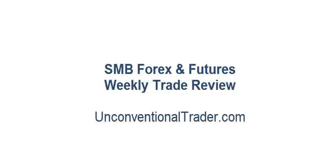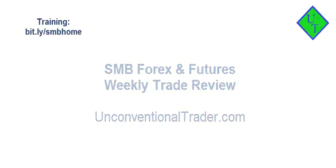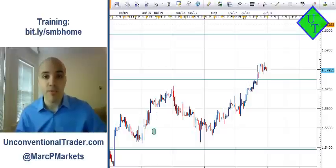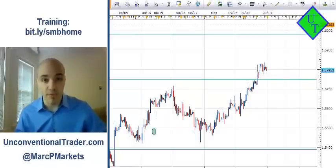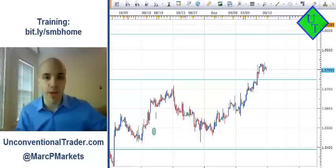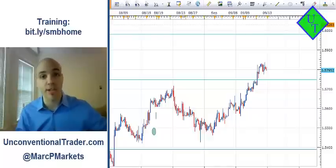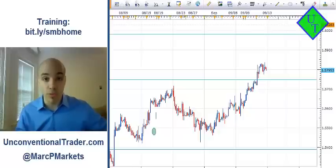Can you effectively manage a losing swing trade? Find out how on this SMB Forex and Futures weekly trade review. My name is Mark Principato, thank you for watching. In today's segment we're going to be doing something a little bit different. Typically when you watch trading videos, a winner is usually covered - everything about the winner, the reasons, how great it is, how great the system is. But today I'm going to be covering how to manage a loser.